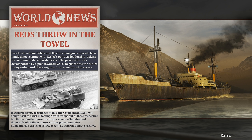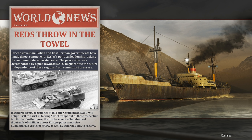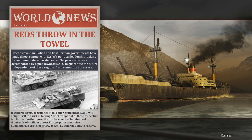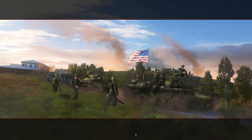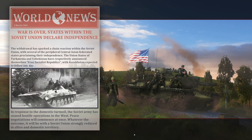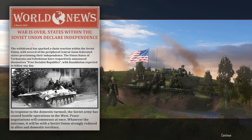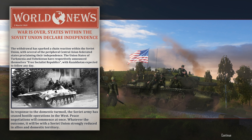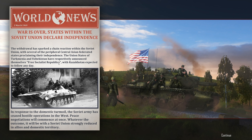Czechoslovakian, Polish, and East German governments have made direct contact with NATO's political leadership, asking for an immediate separate peace. The peace offer was accompanied by a plea towards NATO to guarantee the future independence of these regions from communist pressure. Furthermore, the displacement of hundreds of thousands of civilians across Europe posed a massive humanitarian crisis for NATO, as well as other nations to resolve. War is over. States within the Soviet Union declare independence. The withdrawal has sparked a chain reaction within the Soviet Union, with several of the peripheral Central Asian Federated States proclaiming their independence. In response to the domestic turmoil, the Soviet army has ceased hostile operations in the West. Peace negotiations will commence at once. Whatever the outcome, it will be with the Soviet Union strongly reduced in allies and domestic territory.